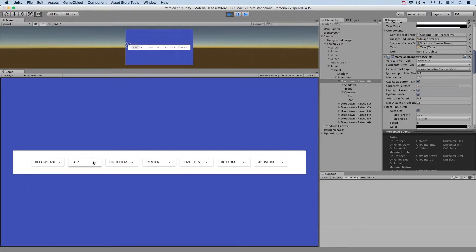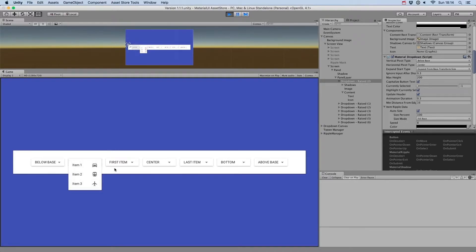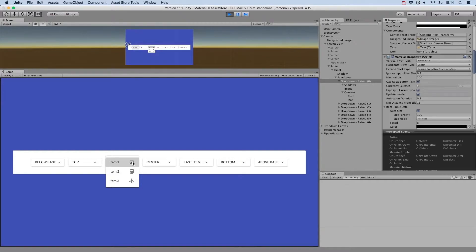Top to have the top of the menu align with the button. First item to align the menu with the first item and the button.